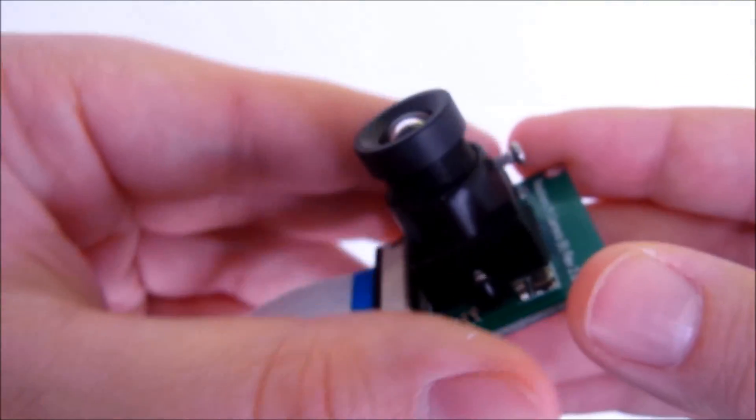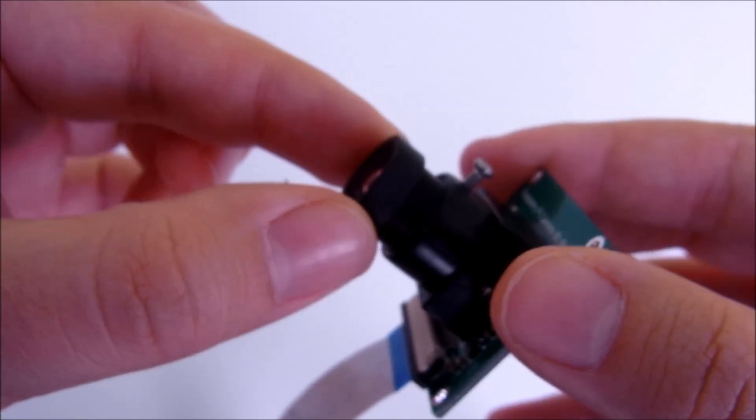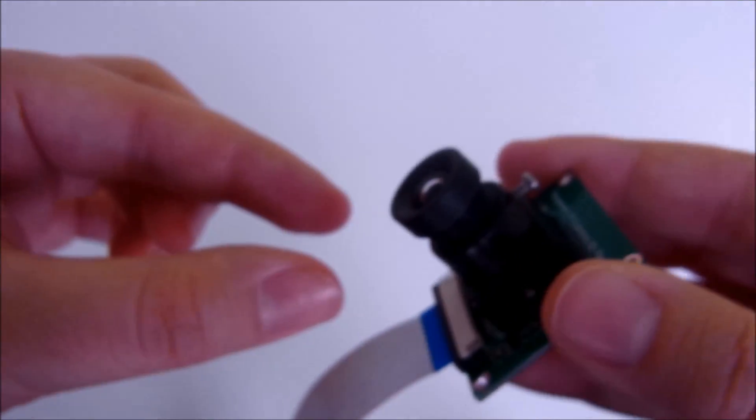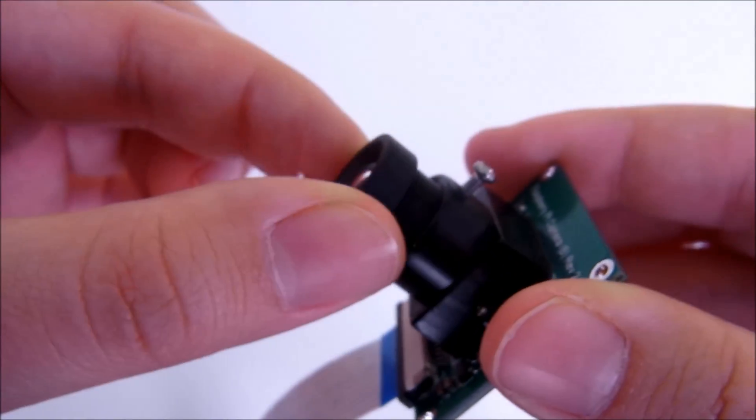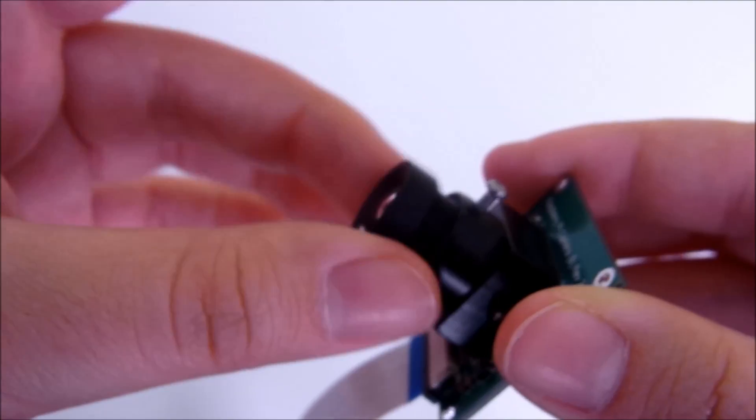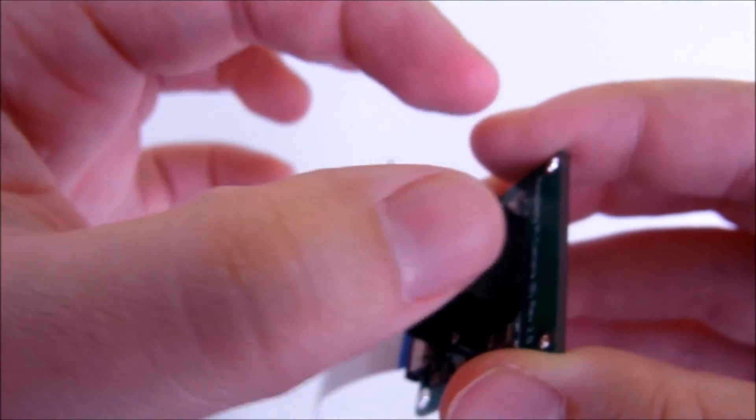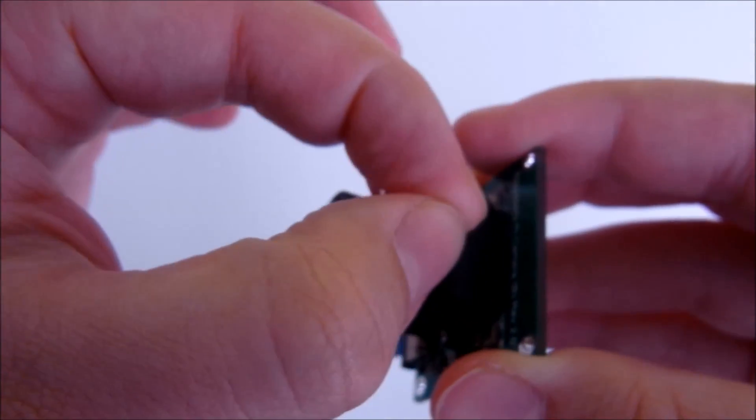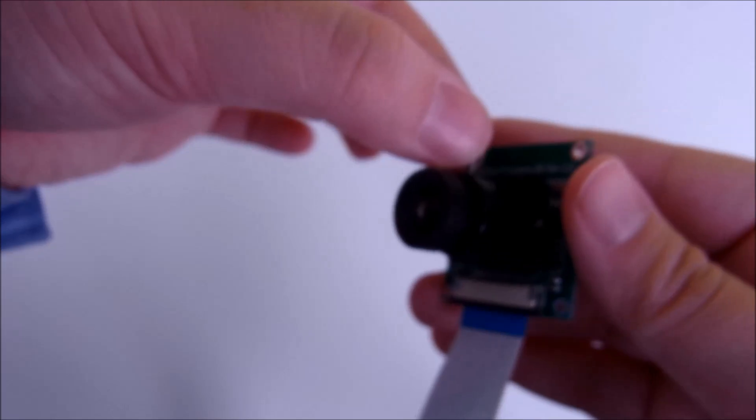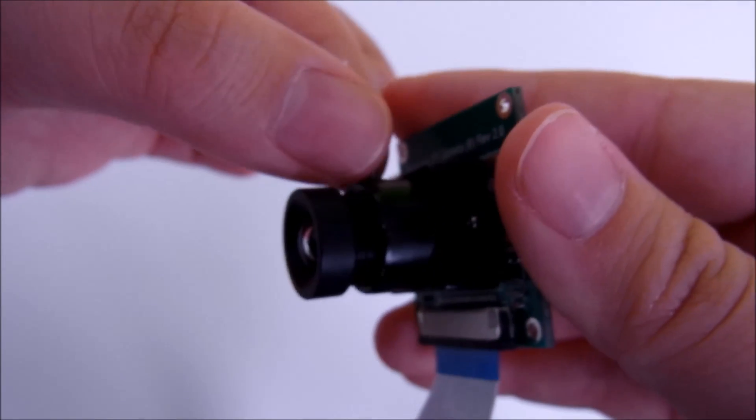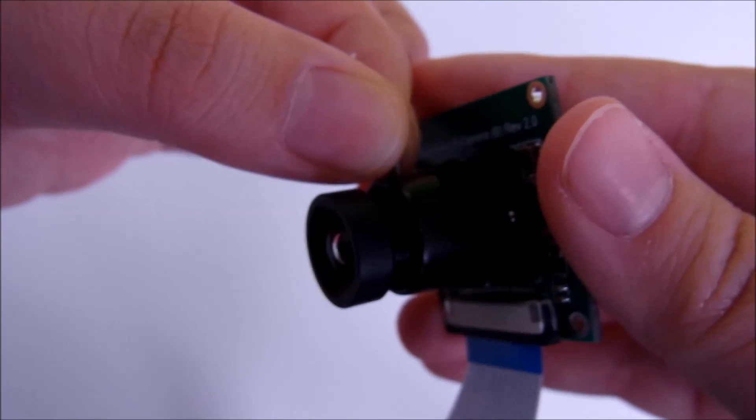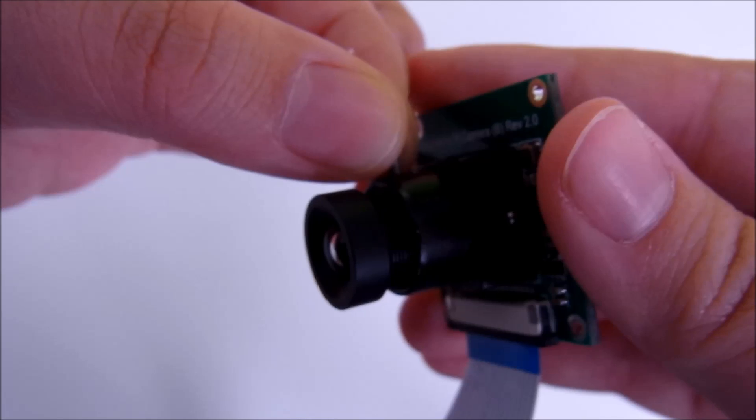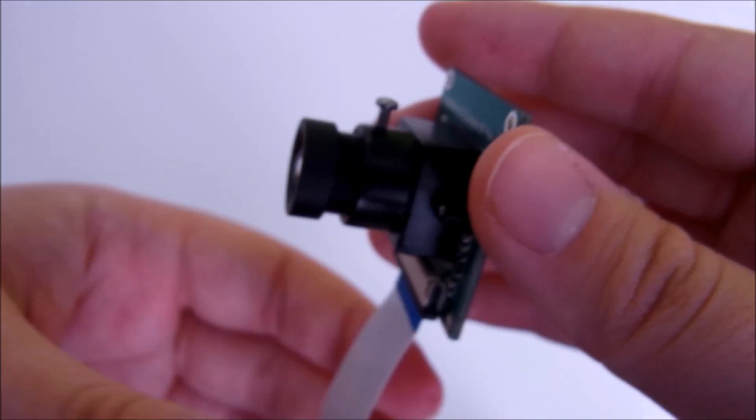The adjustable focus gives you a lot more freedom in designing your camera setup, and it can get very high quality images from a pretty far distance if you manually adjust the focus like that. And there's also a little screw on top that you can tighten to keep the lens firmly in place, like so.